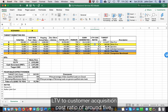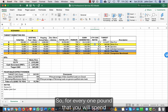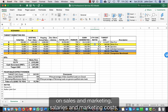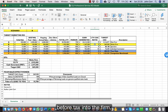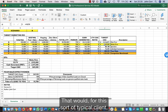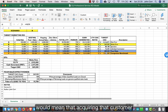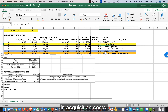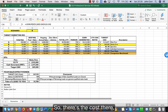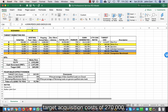The key concept is the LTV to customer acquisition cost ratio of around five. For every one pound you spend on sales and marketing — salaries, marketing costs, advertising costs, and others — you should be getting about five pounds cash profit before tax into the firm. So for this typical client, acquiring that customer would be worth spending up to £270,000 in acquisition costs.